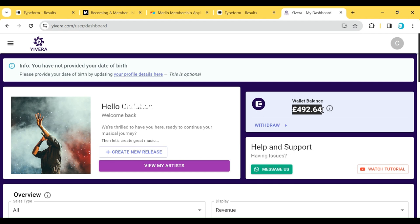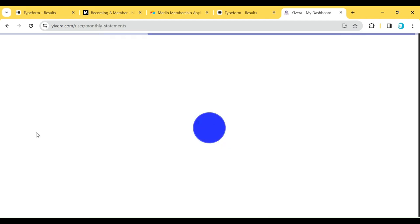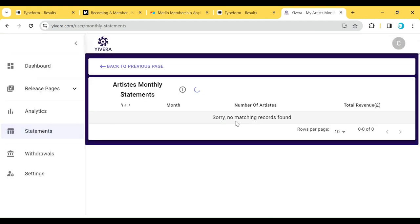Now if you want to check the details, the statement and reports for your music release, you have to go to the left-hand side, click on the hamburger button, and then you'll see the menu. Scroll down to Statements, click on it, and it's going to bring up your monthly statements page.